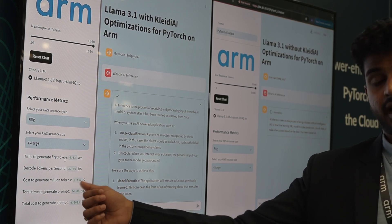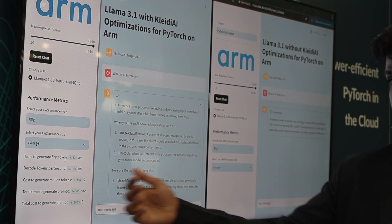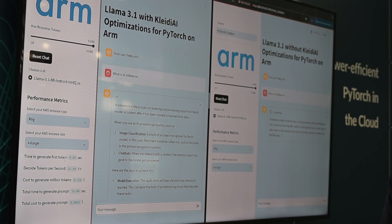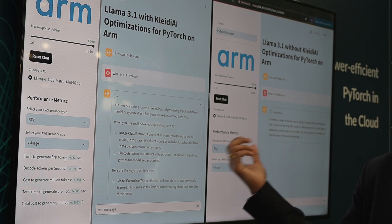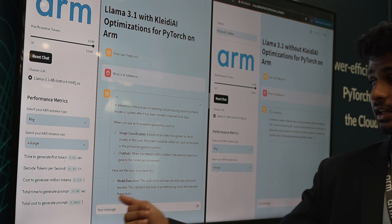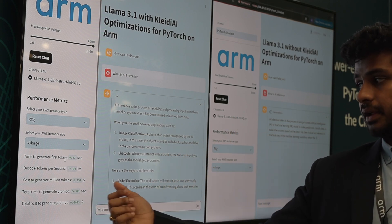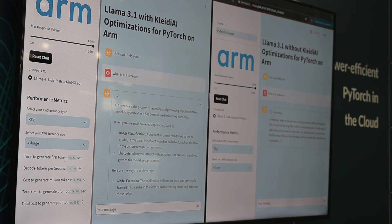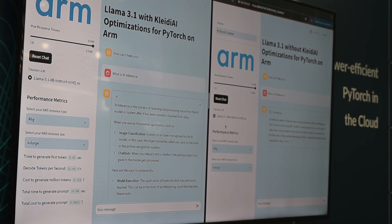The first chatbot continues generating at this speed. It costs about $8 to generate one million tokens on this CPU on AWS, and it took about 28 seconds to generate the full response. The second chatbot is still taking a while to generate its response.